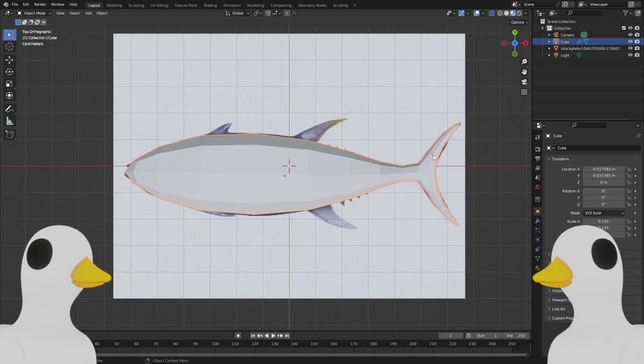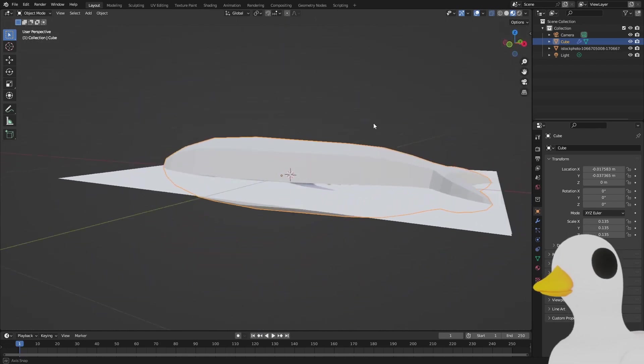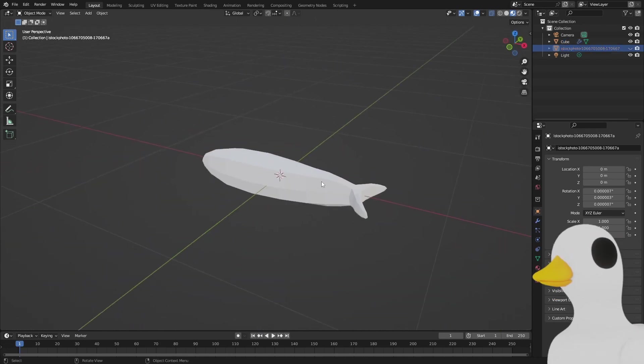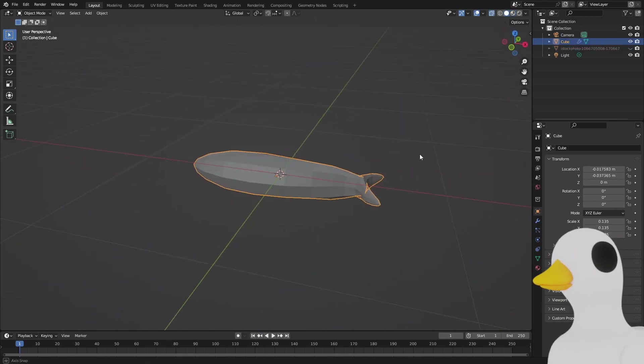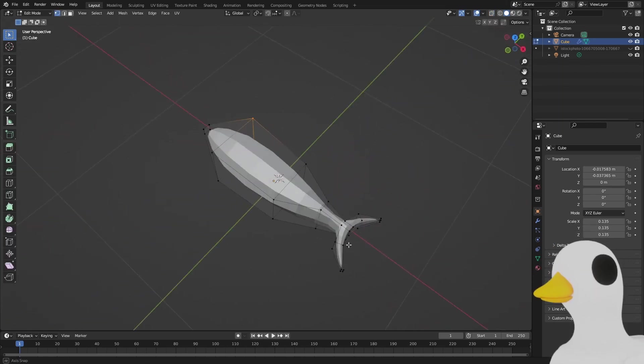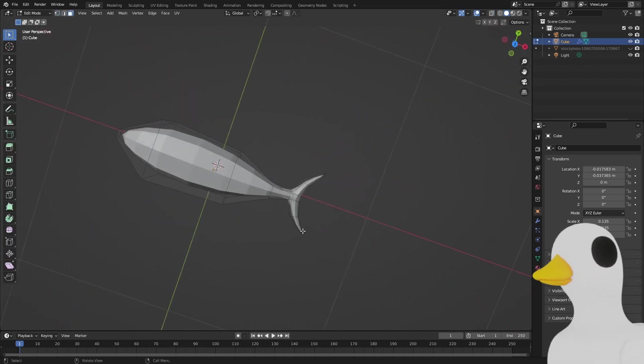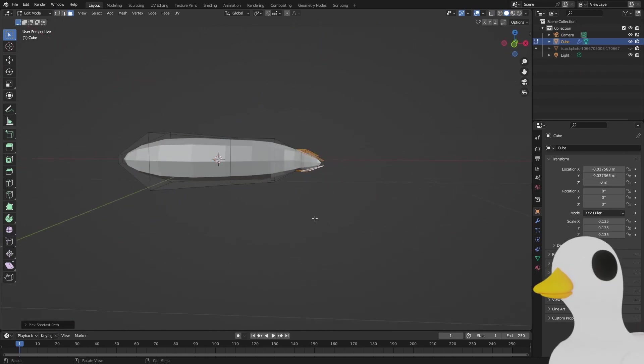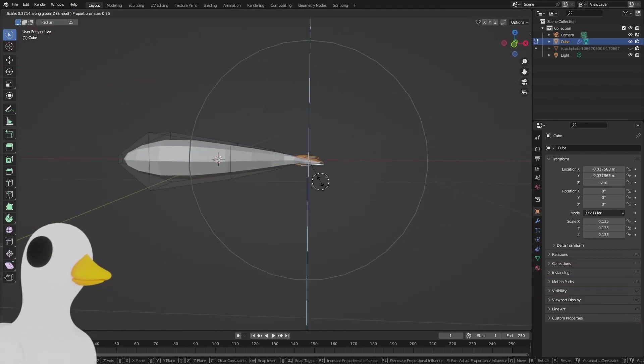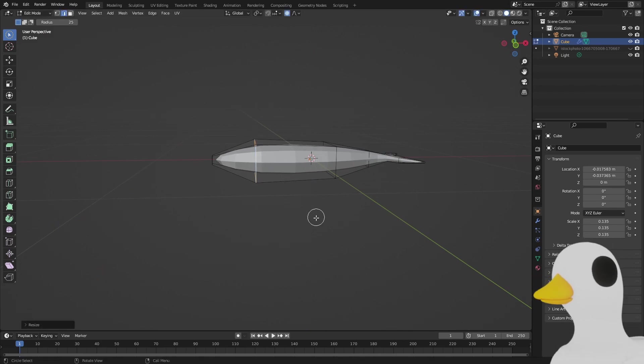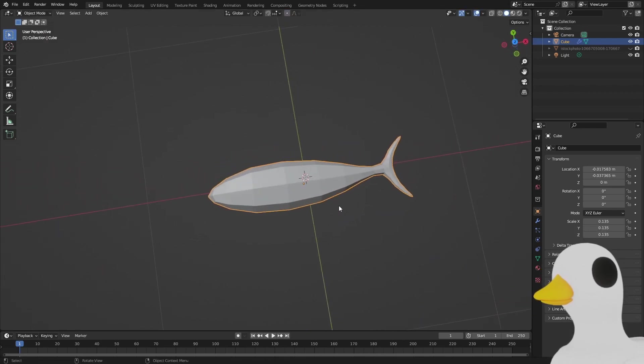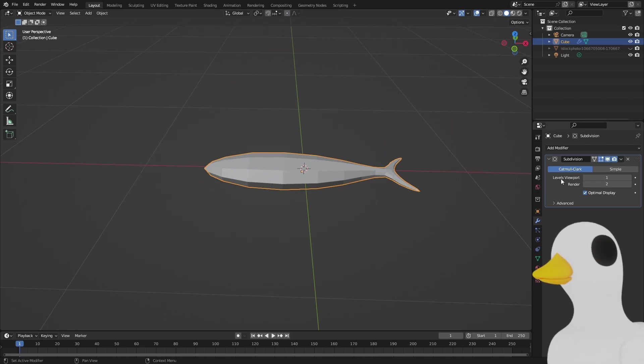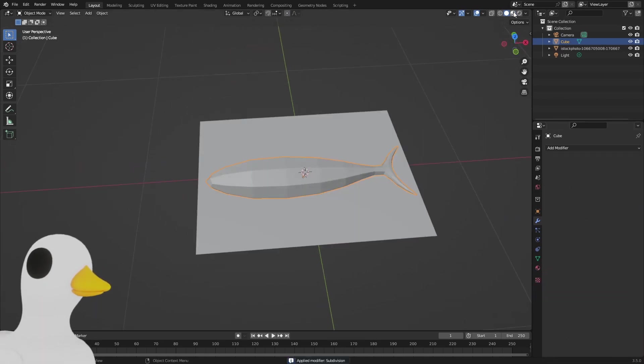So we have the fish right now. If you go to the side, just hide this, we can see the fish looks a little bit goofy. What we're going to do is just enable proportional editing and scale this down a little bit, make the fish a little bit flatter like this.